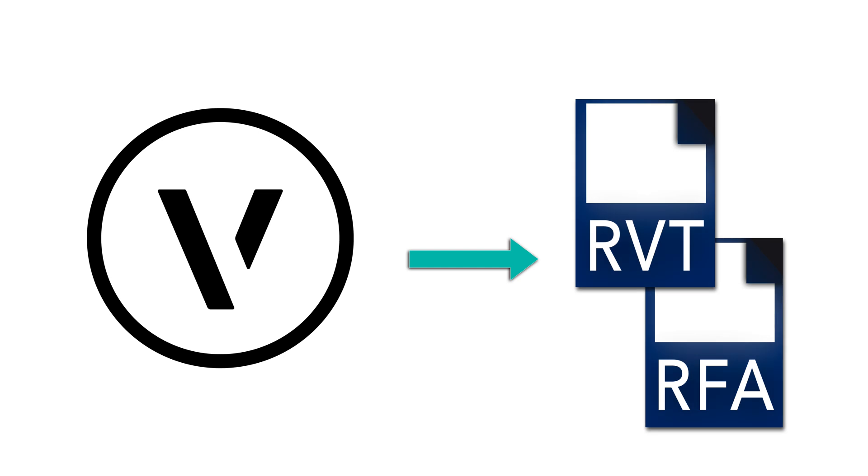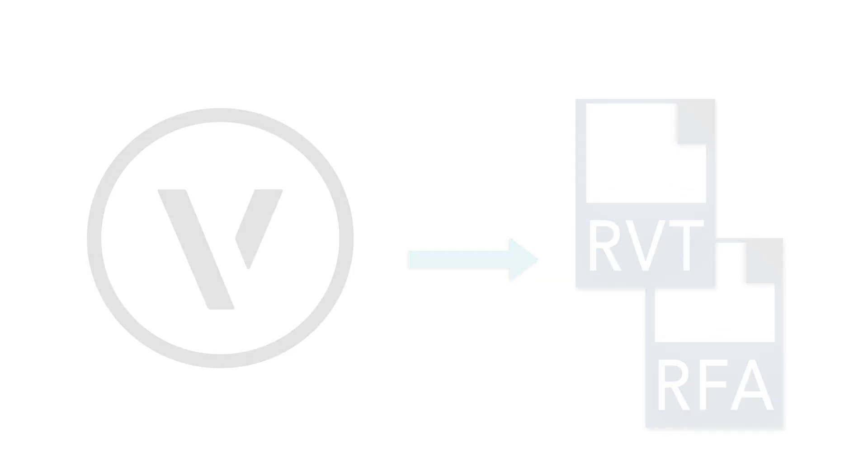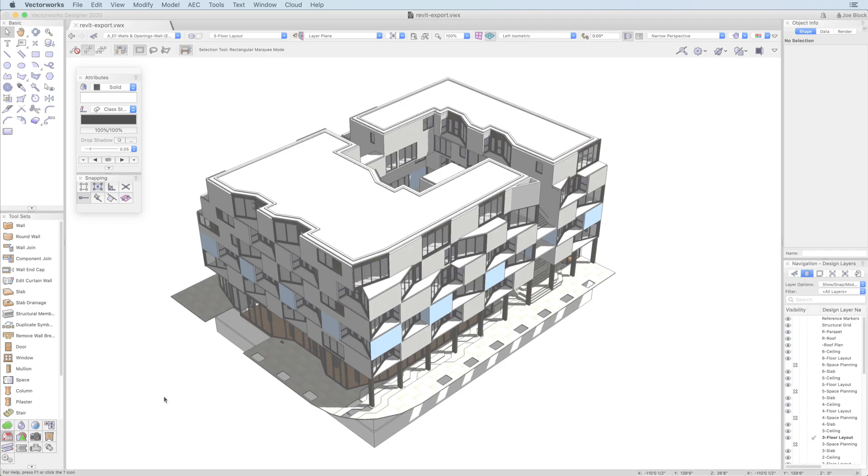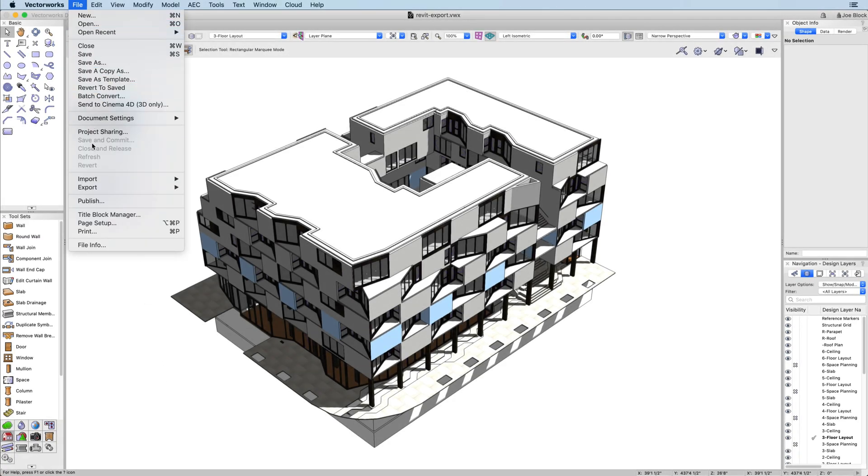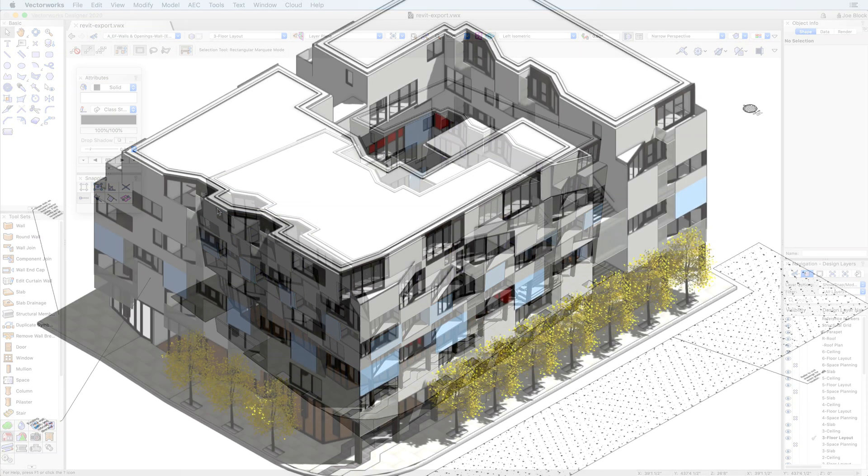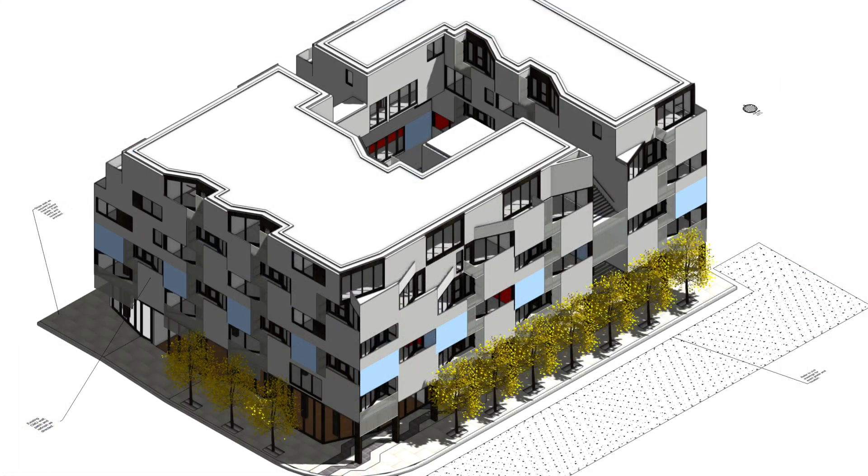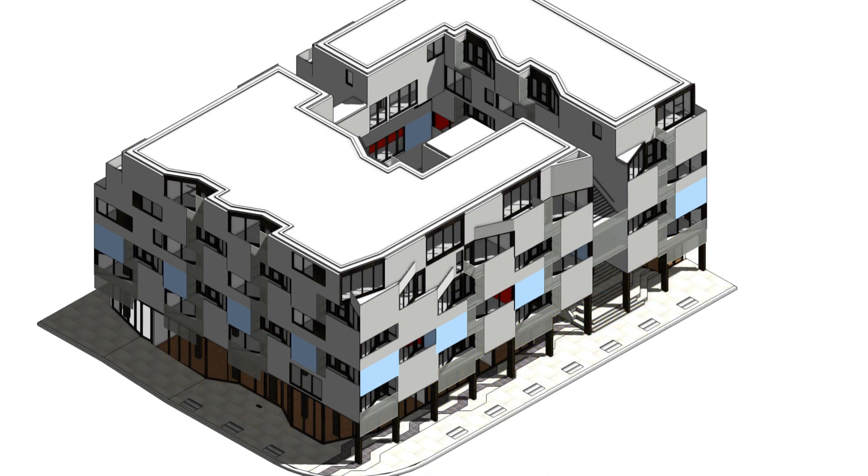To export your model to Revit, simply click File, Export, Export Revit. With this first iteration of the export feature, only 3D geometry will be exported.